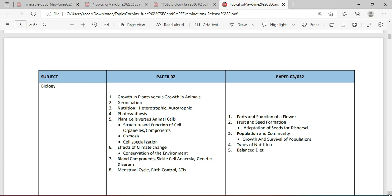We're going to be looking at nutrition. Germination and nutrition nicely complement what we're doing in Paper 3. Then we have photosynthesis, a very big topic. We're also looking at plant cell versus animal cell — I would look at everything on cells including organelles.